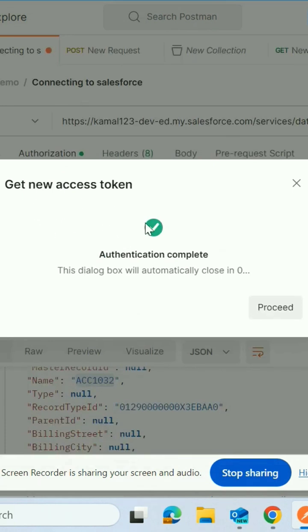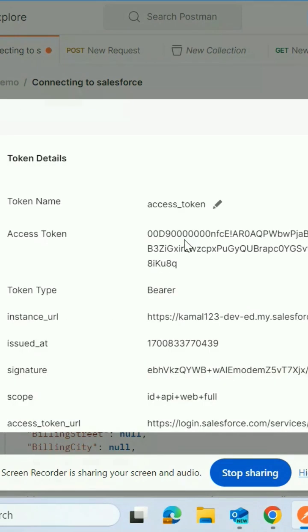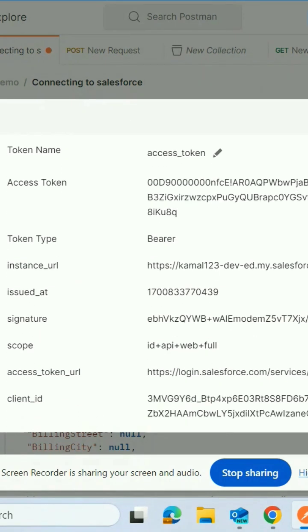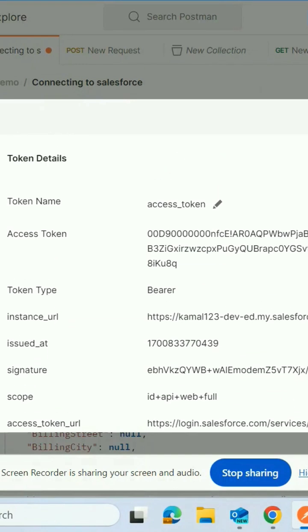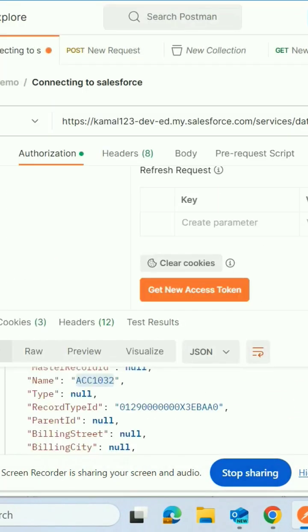Authentication completed successfully. And then it will become landed into this page. So just say use this token.